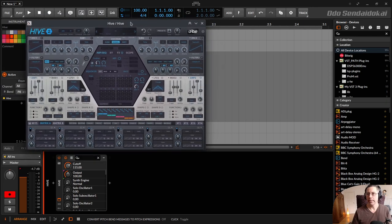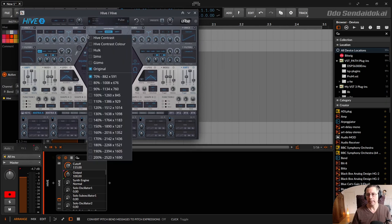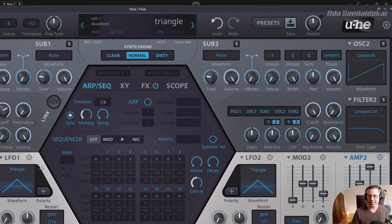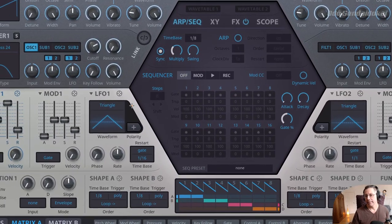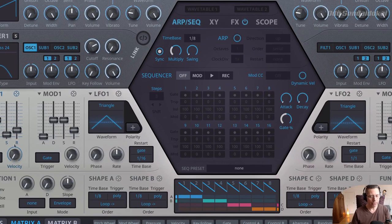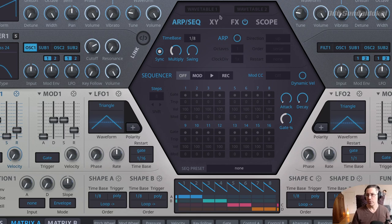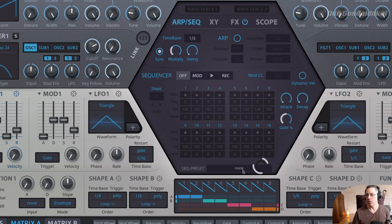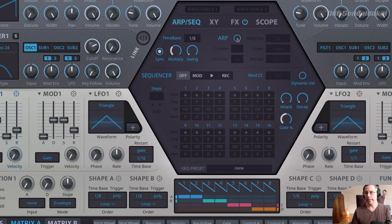This is the Hive2 synthesizer in Bitwig. Let's increase the size of it a little bit. I want to have the sustain configured on the fly. The arpeggiator and the sequencer of Hive2 is in this hexagon over here. It consists mainly of three parts: the time base, the arpeggiator, and the sequencer. To hear something, I have to turn on the arp. So normally you'd only hear a note, but if I turn on the arp and press one key, you hear that.